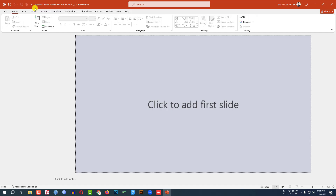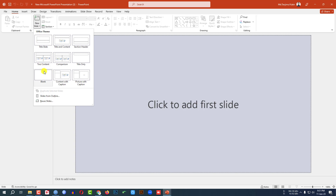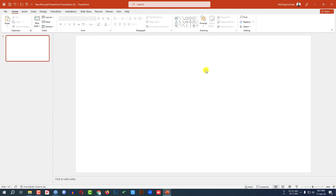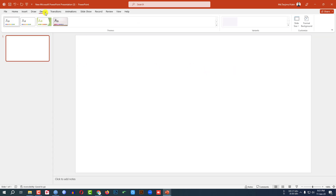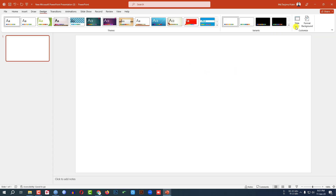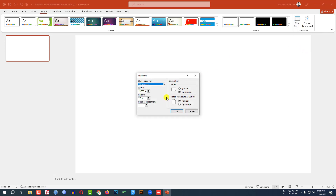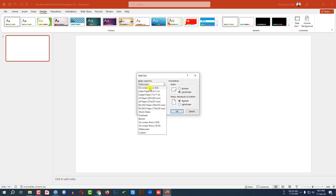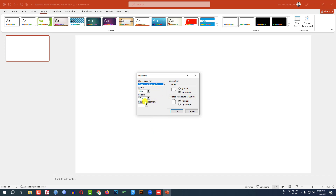This is a new Microsoft PowerPoint presentation. Go to Home, go to New Slide, insert a blank slide. Let me go to Design, go to Slide Size, go to Custom Slide Size and click on On Screen Show 4x3.